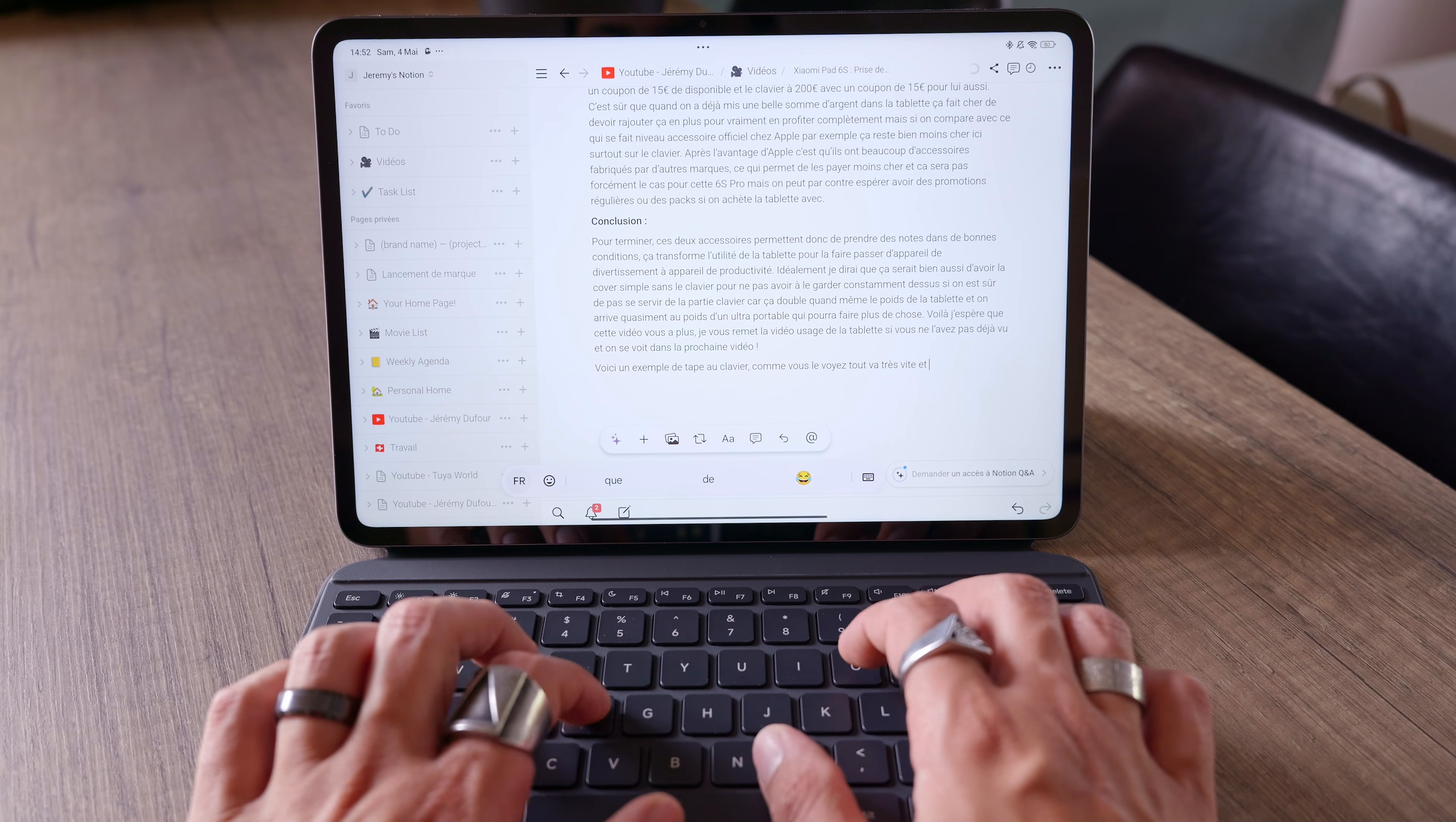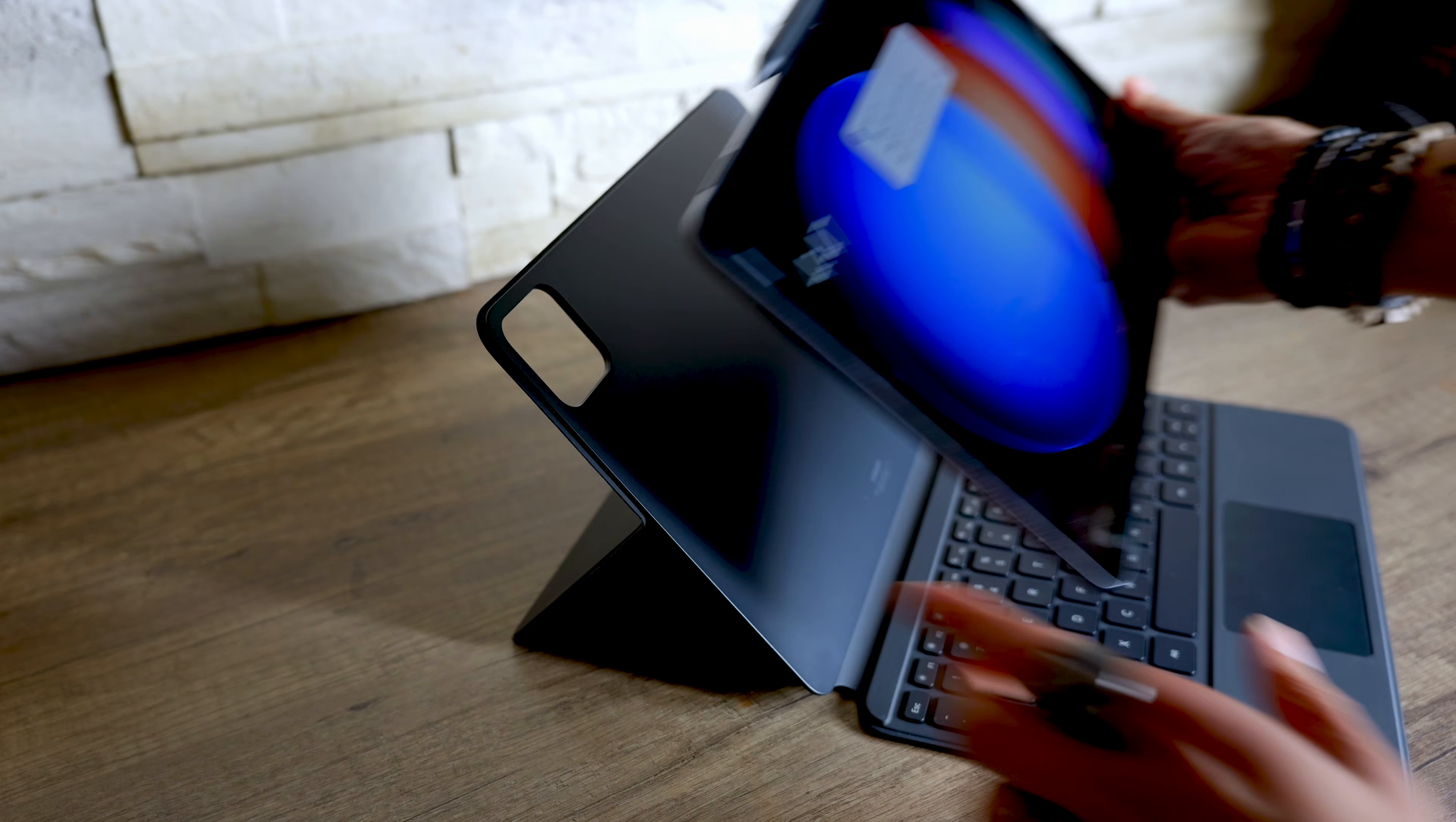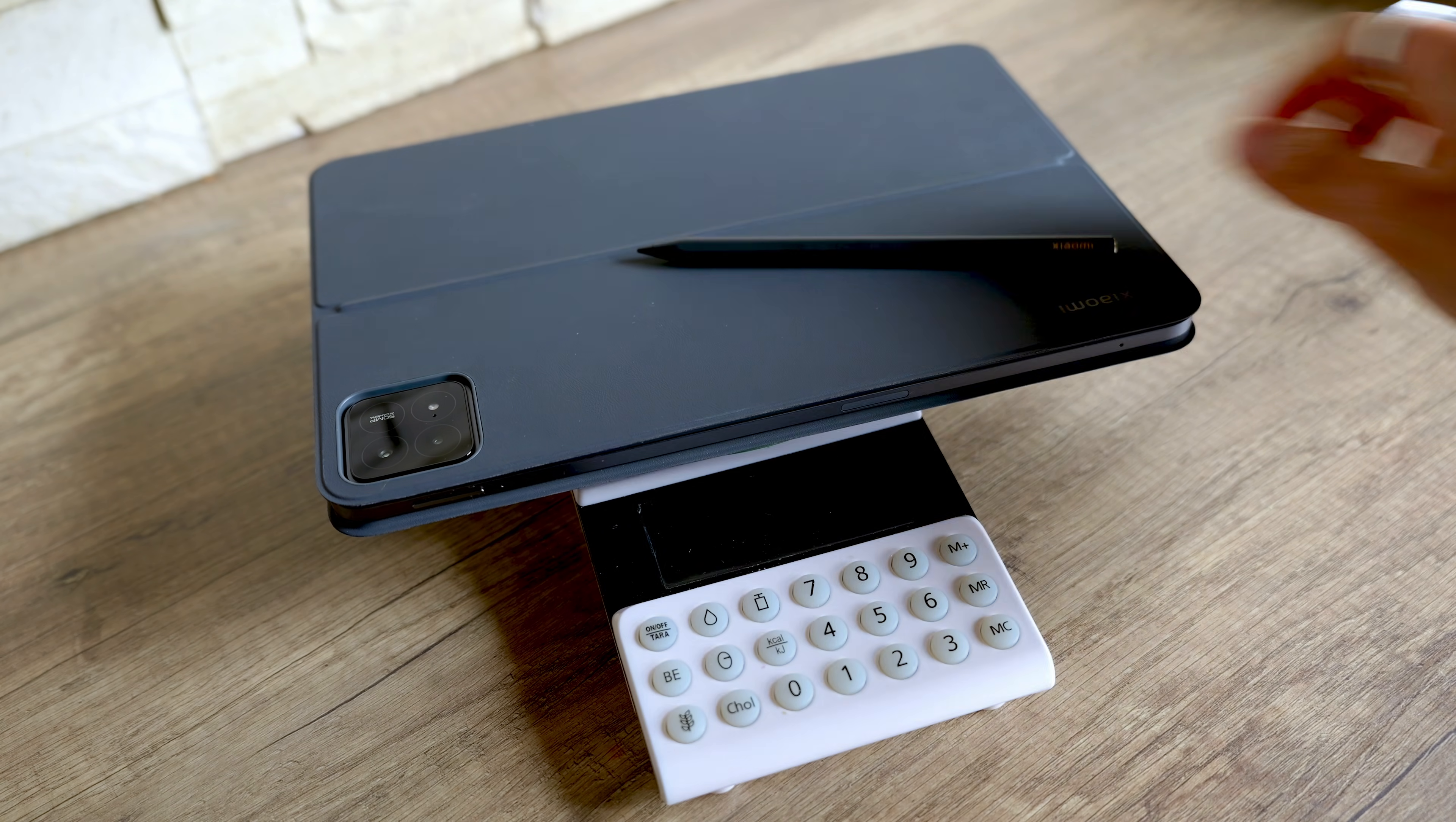You can switch to the stylus if you need to or detach the tablet to watch a movie in your bed because having a large keyboard is great for comfort of use but the only drawback I can see is the weight. 535g and if you add it to the weight of the Pad 6S which is 590g you come up with a weight of 1kg and 120g.